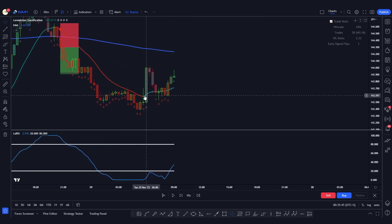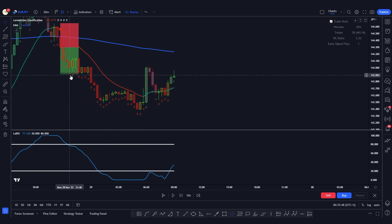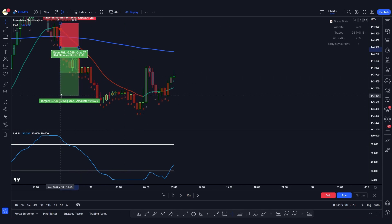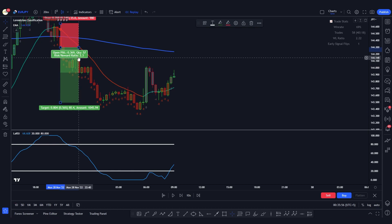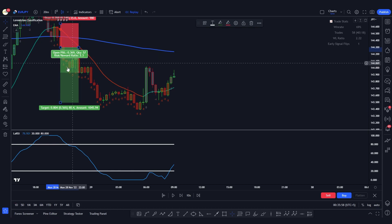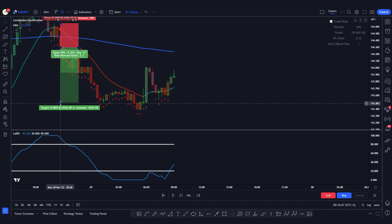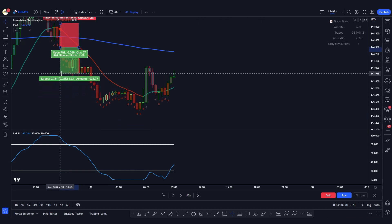As you can see, the line turns from red to green at the close of this candle, so we close the position there. This trade results in a profit of 2.3R, which is very good. Remember to break even your position as soon as the 1-to-1 risk-to-reward ratio is met so you are protected from the stop loss.